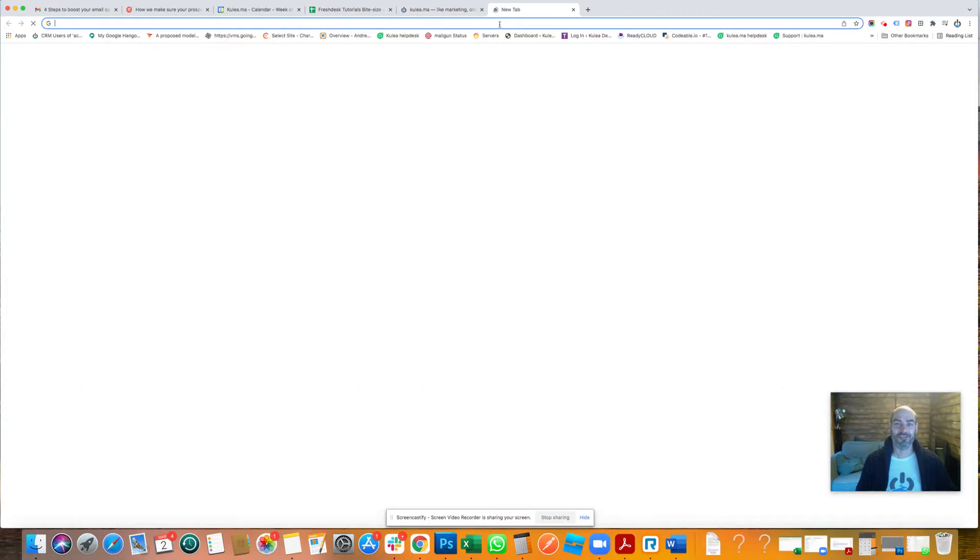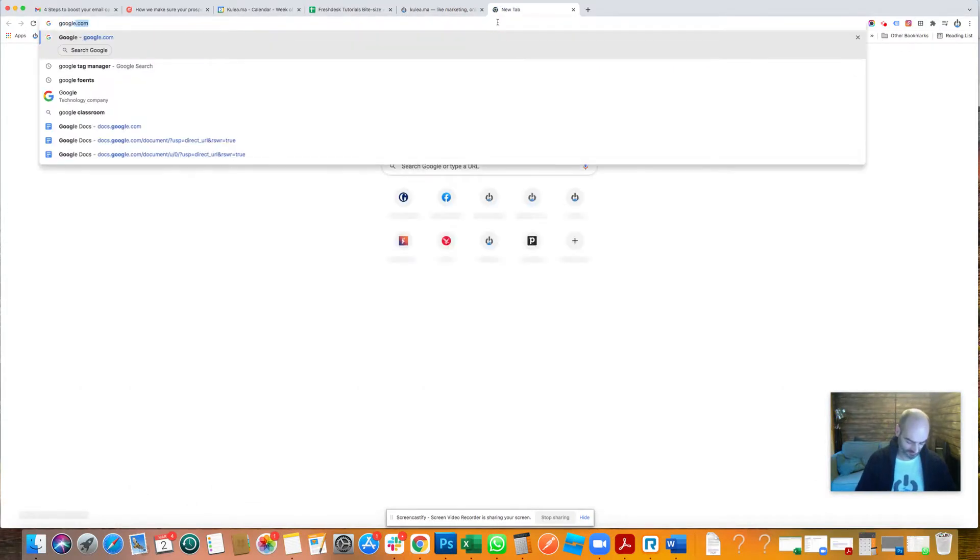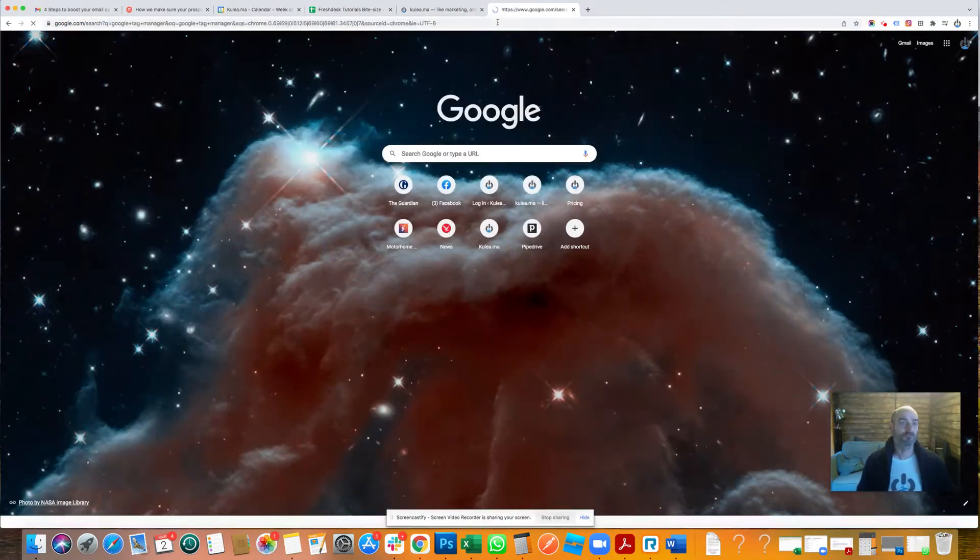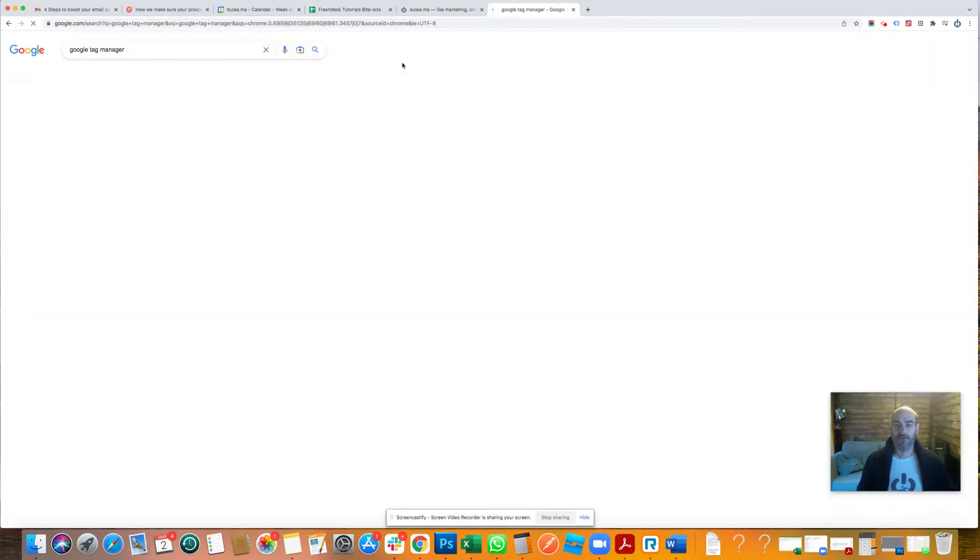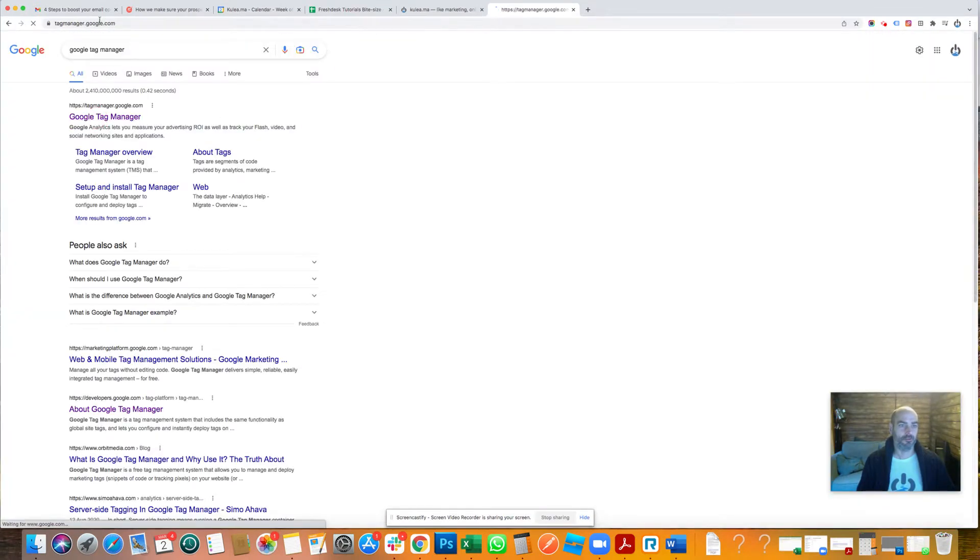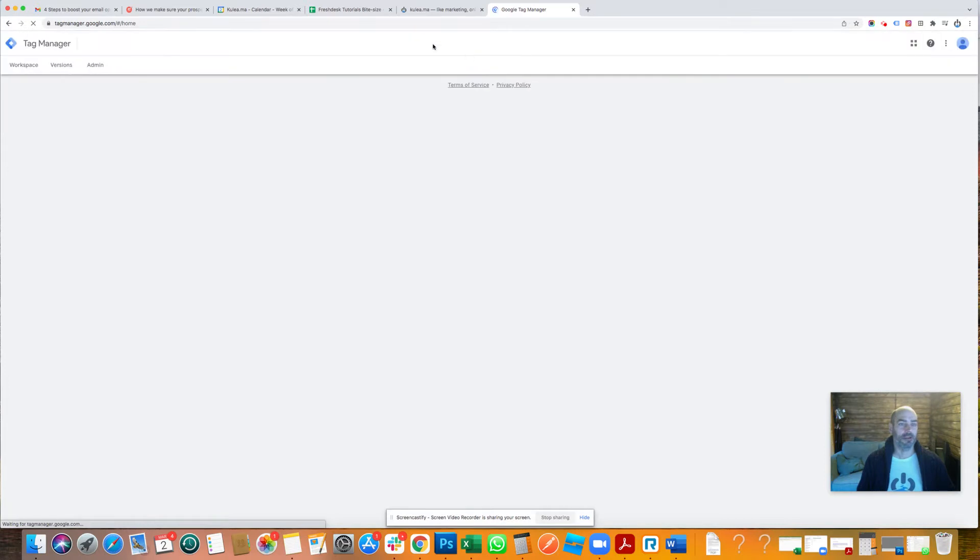So first thing I'm going to do is go to Google Tag Manager. I'm in Google browser, I've typed Google Tag Manager and clicked tagmanager.google.com and I'm automatically logged in.